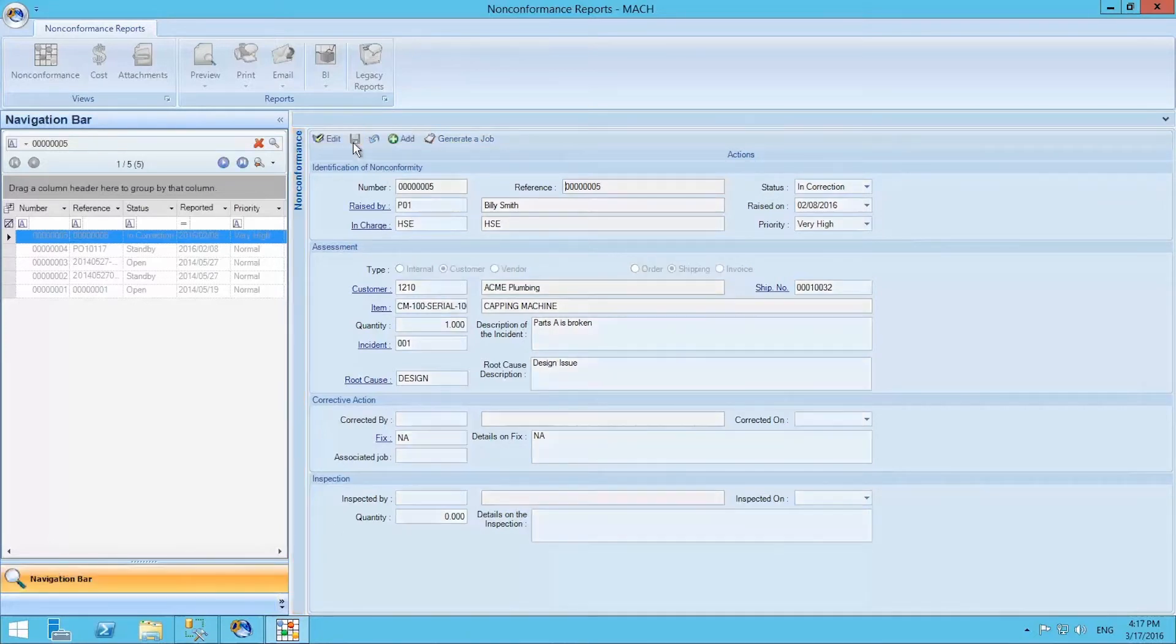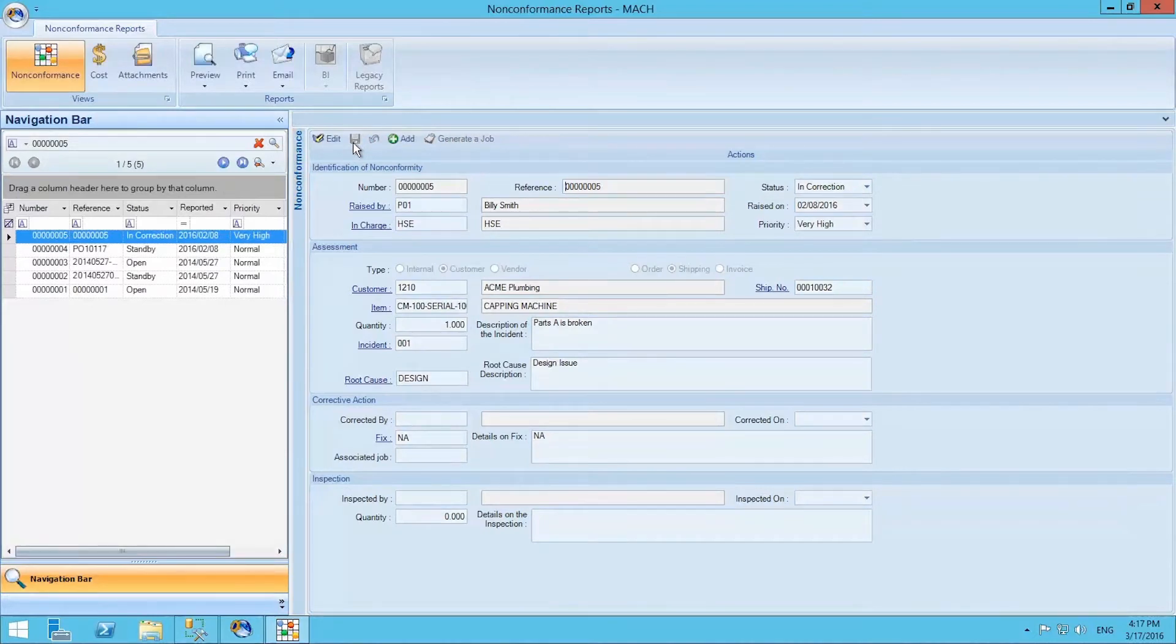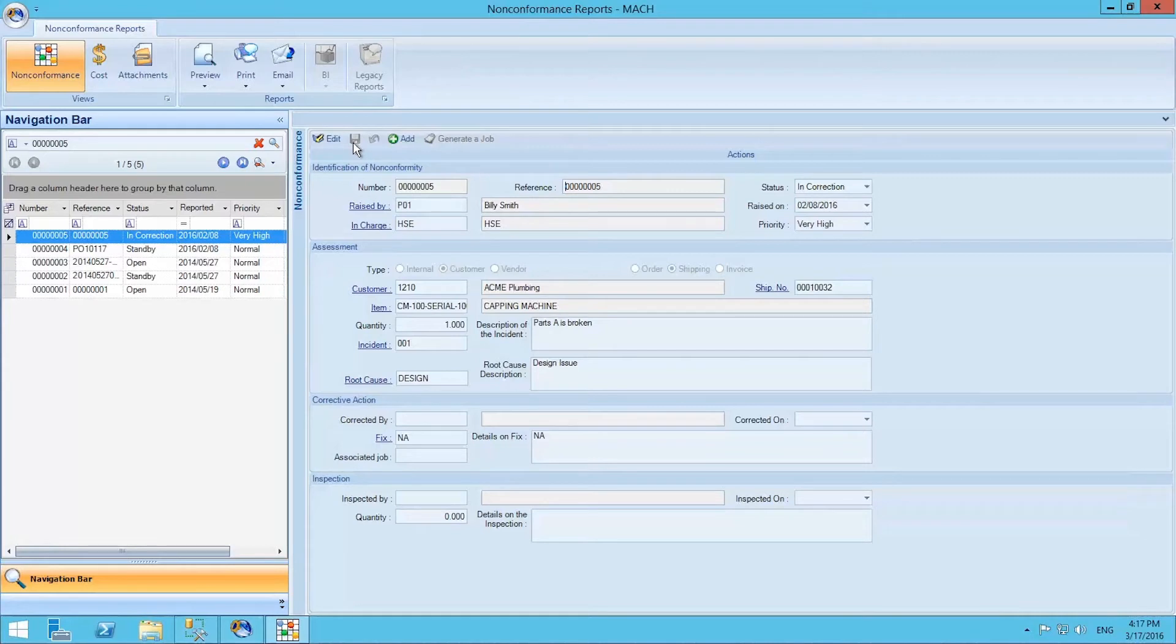To create a non-conformance report, we can use this module directly, or we may create it in other modules such as time cards, material conceptions, receiving or shipping. Thus, there are several shortcuts available in the system.